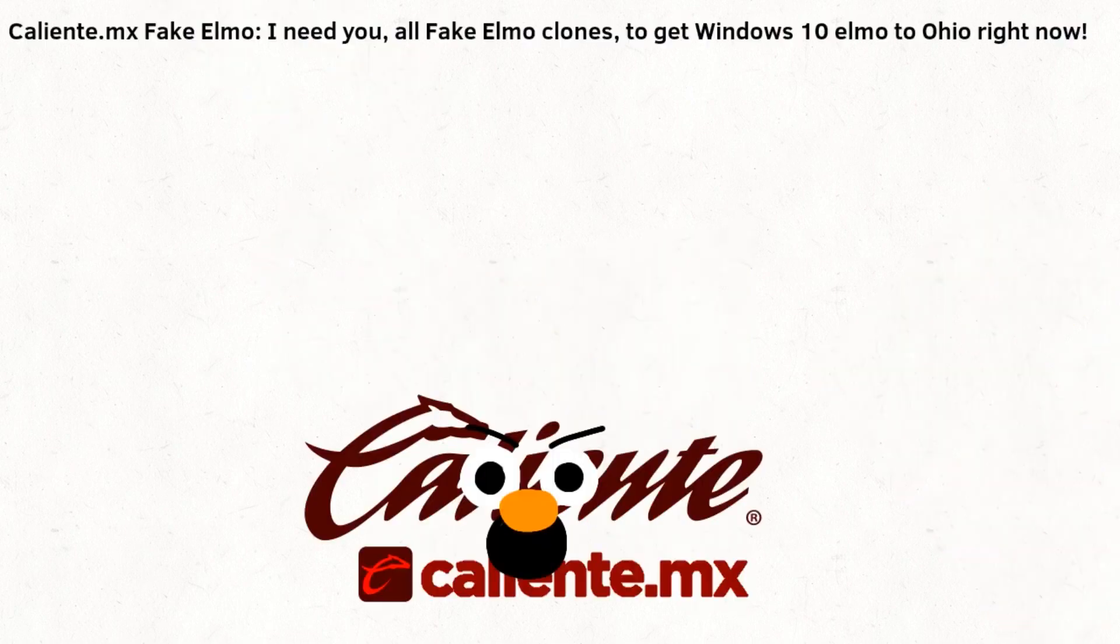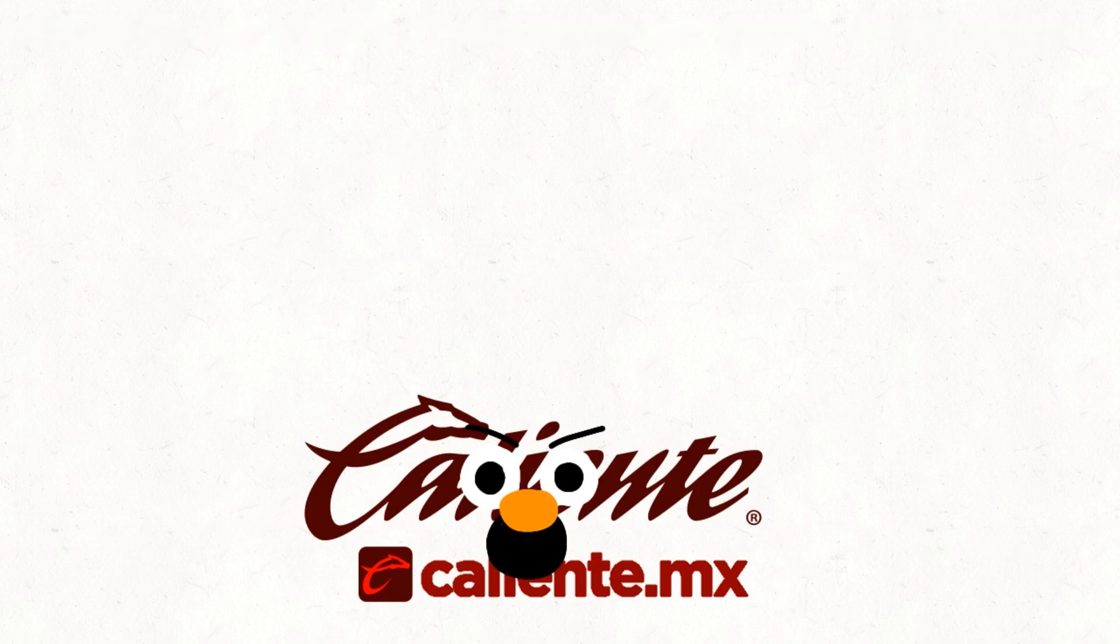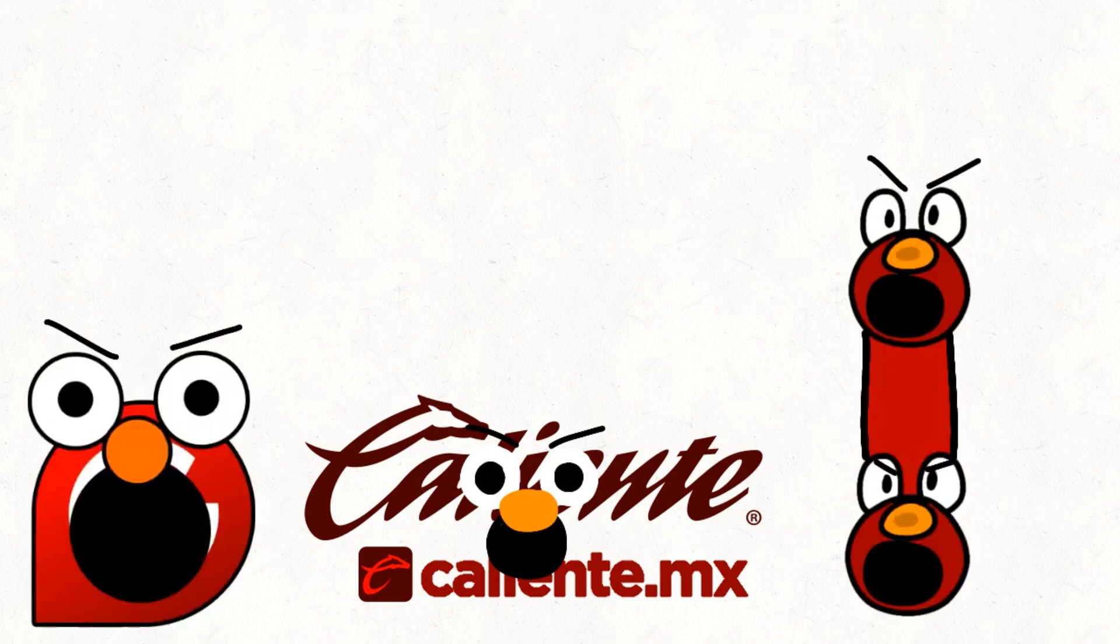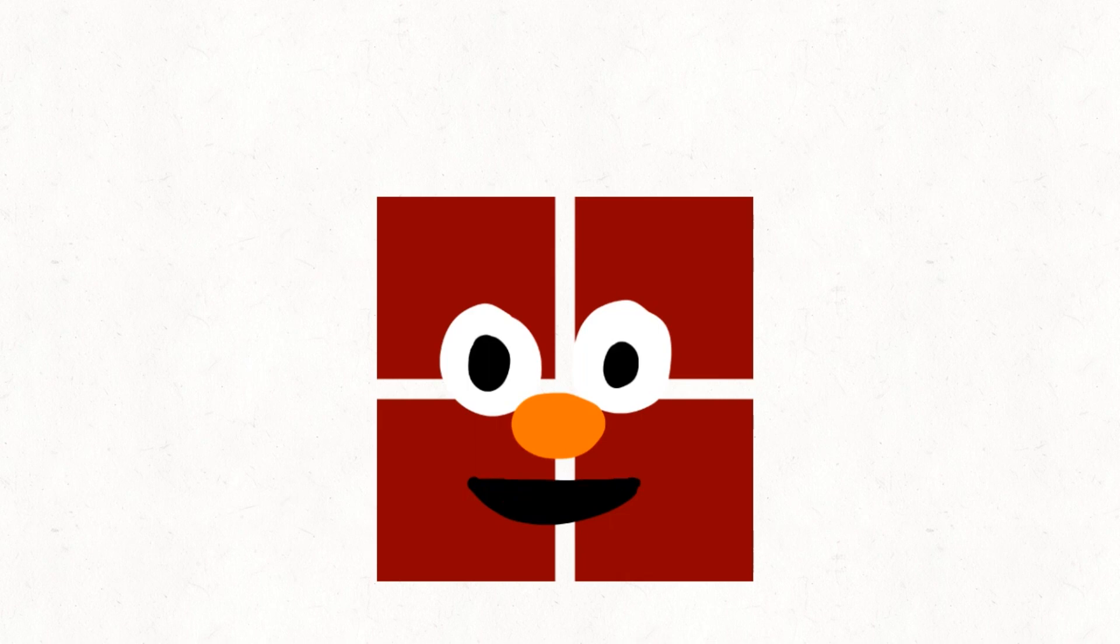Peckymo, Peckymo, Peckymo! Peckymo... Windows 11 Elmo.